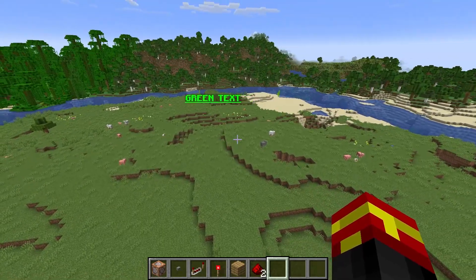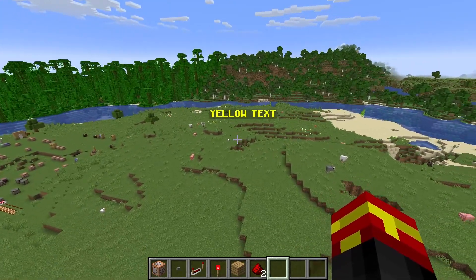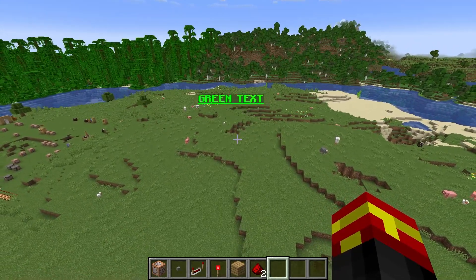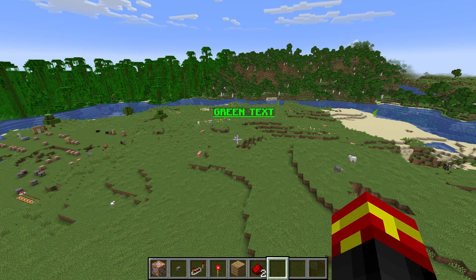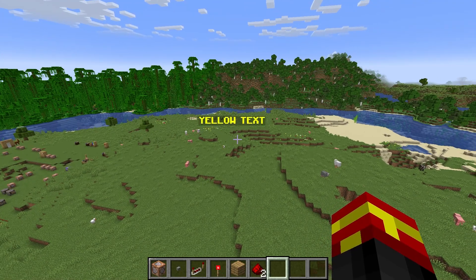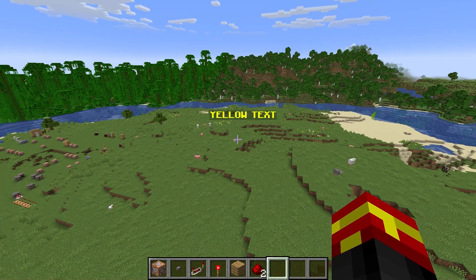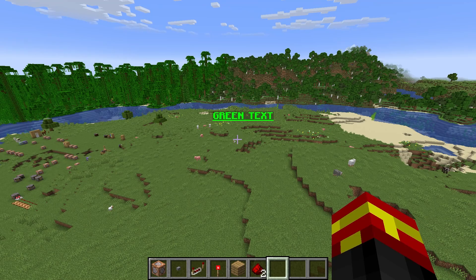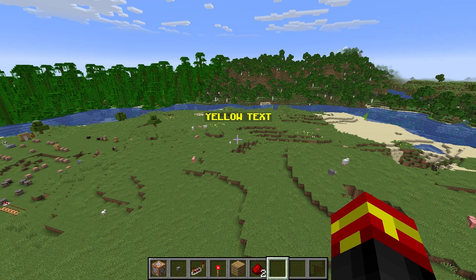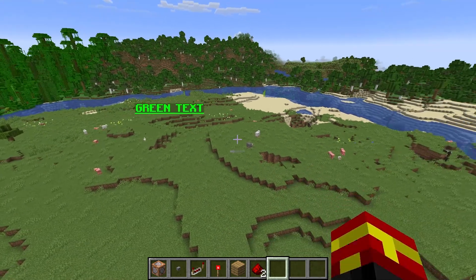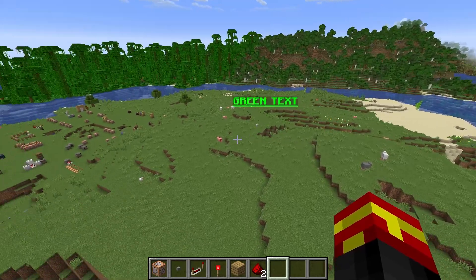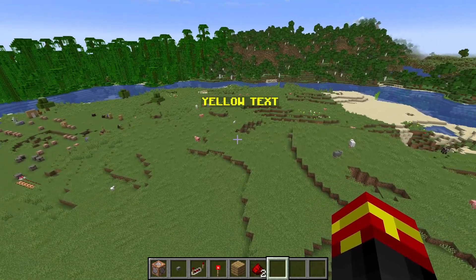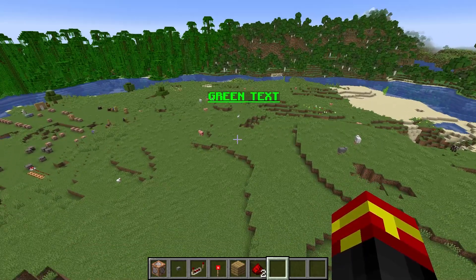I'm in Minecraft 1.21.4 and I'm on the Java edition. Hopefully this will work in upcoming updates. If it does change, I'll either update the pinned comment on this video or do a completely new tutorial if it changes a lot in the future.